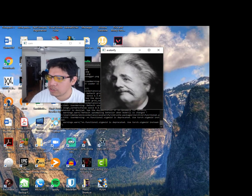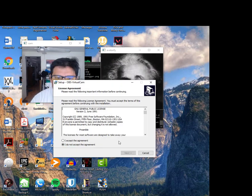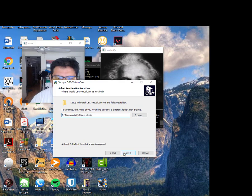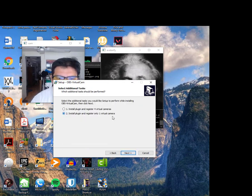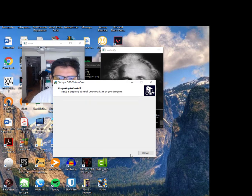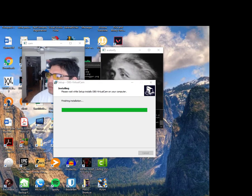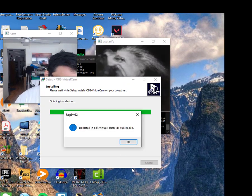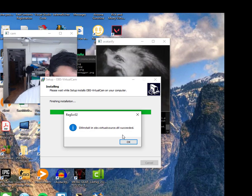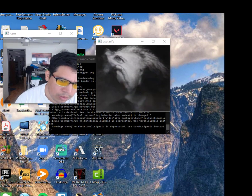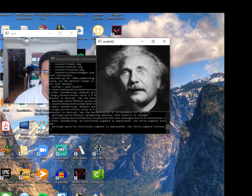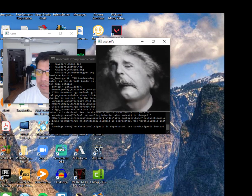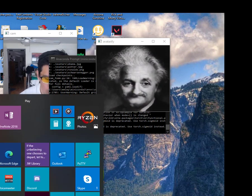So let's go ahead and install OBS virtual cam. We're going to say okay, I agree. This one right here, install plug and register only one virtual camera. That was my bad. So that could screw it up if you don't do this correctly. Alright. Now that that's done, we can run the OBS studio.